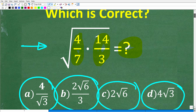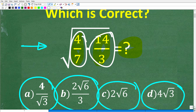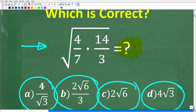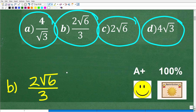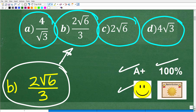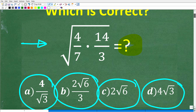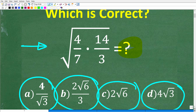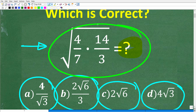Here is our problem again. The correct answer is B: 2 times the square root of 6 over 3. If you got that right, you definitely get an A+, a 100%, and a Certificate of Excellence, because you appear to be a certified professional expert in working with square roots.